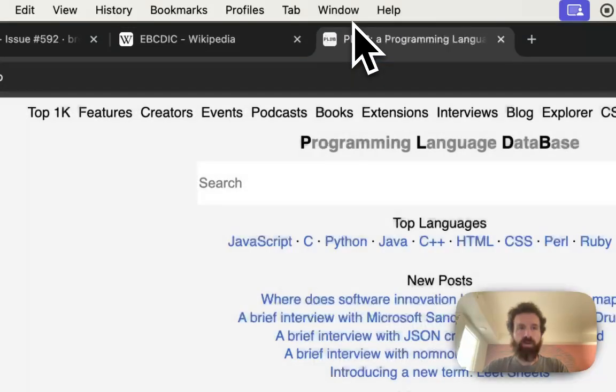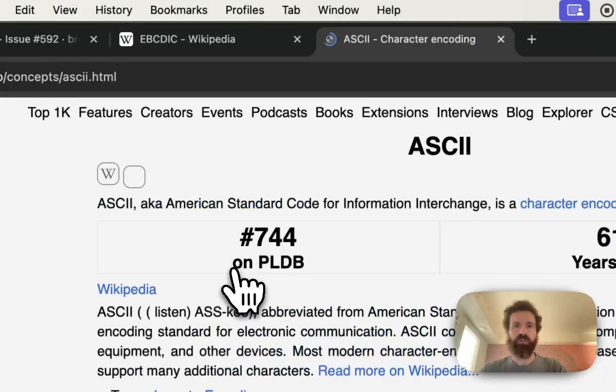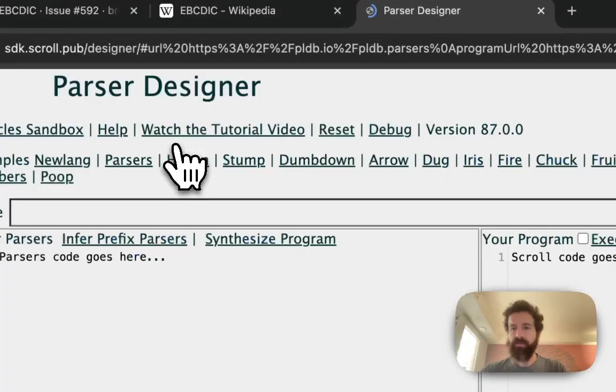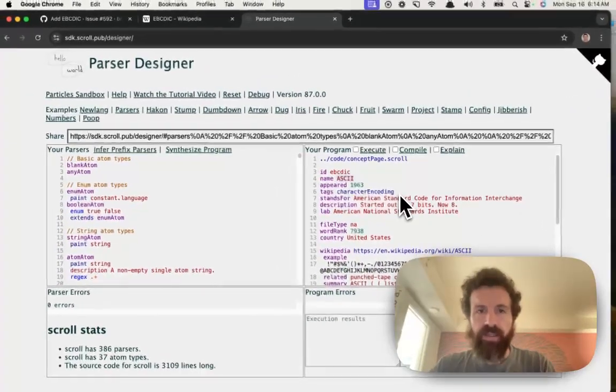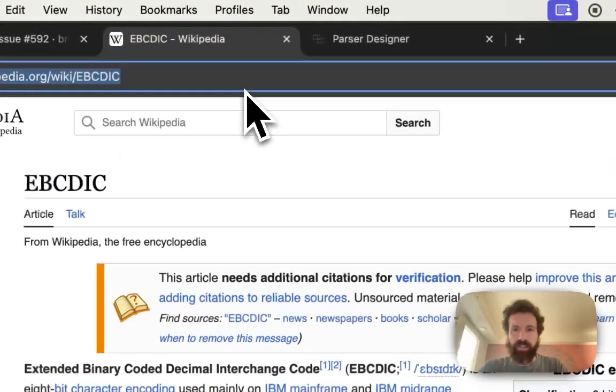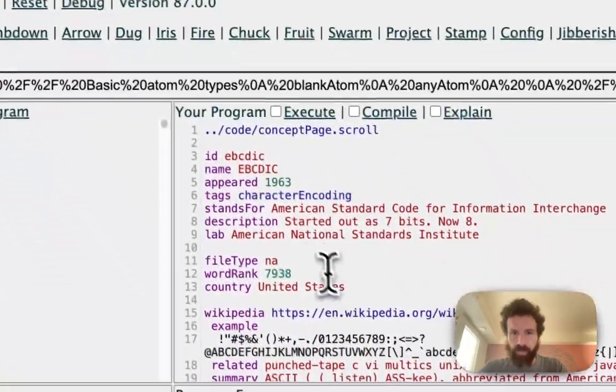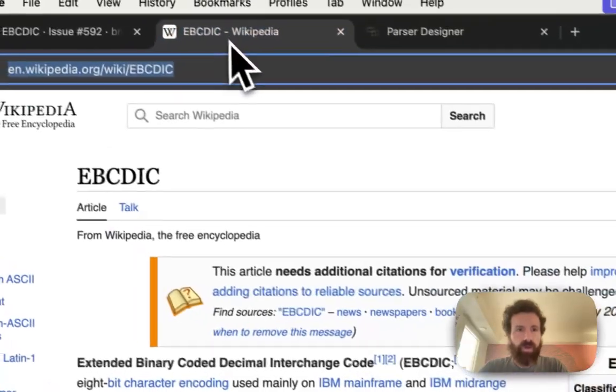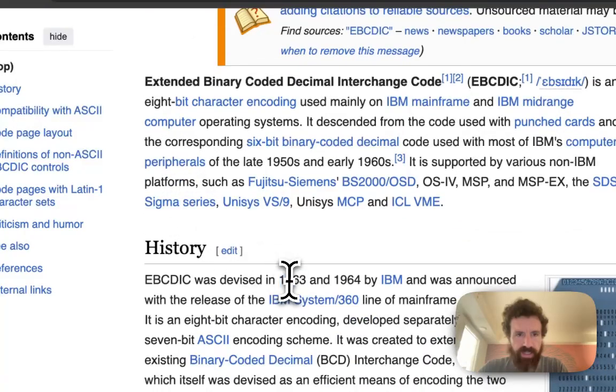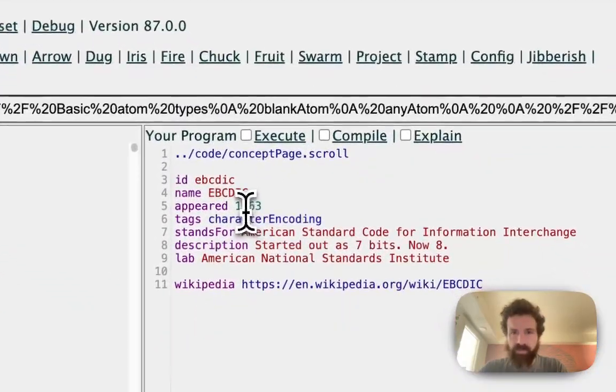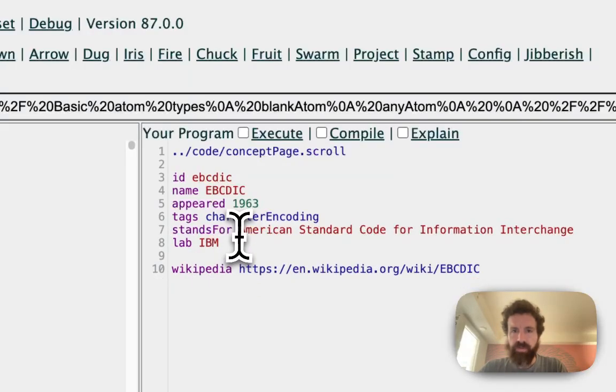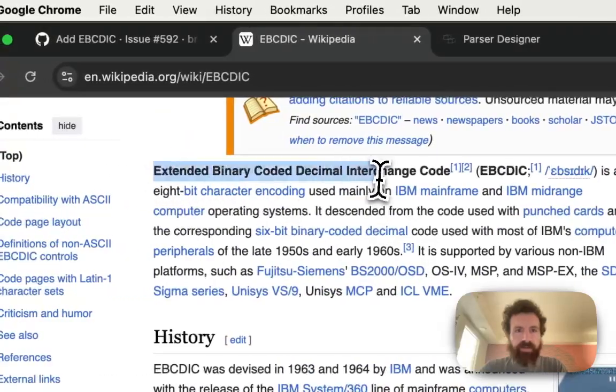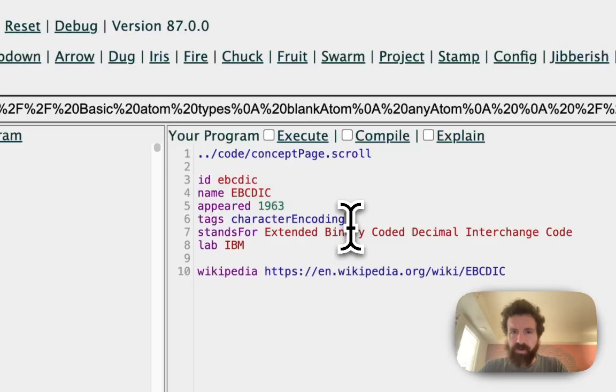This looks like it's kind of like ASCII. So we're going to click on the edit button. We've got a template here and we're going to create a new one, EBCDIC. Let's get the Wikipedia page. What is this? 8-bit character encoding devised in 1963 and 1964 at IBM.